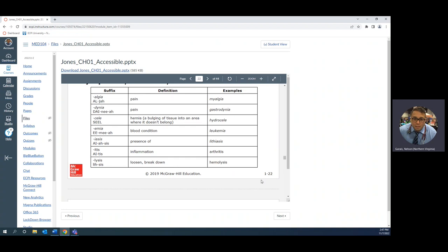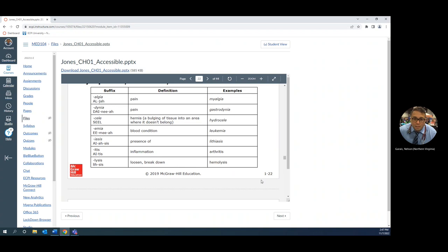Hydrocele, okay, just know it's bulging tissue in the area where it doesn't belong. Hydro, it's kind of filled with water. But I'm more about like rectocele and cystocele. Rectocele is a herniation of your vaginal canal.